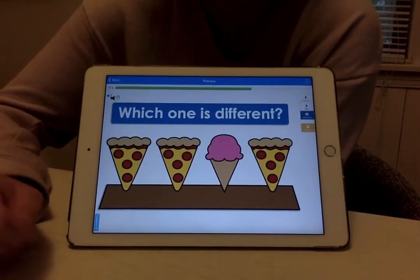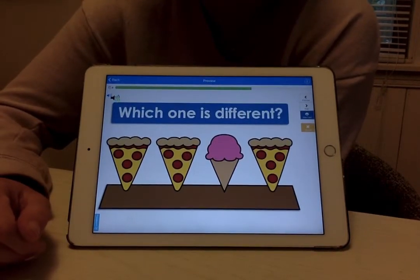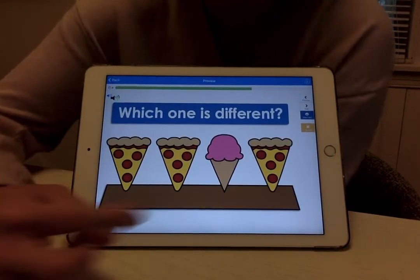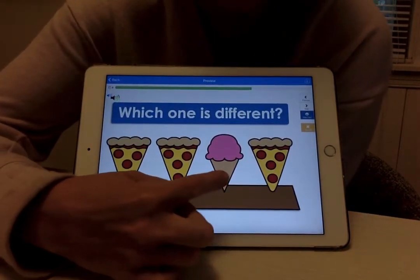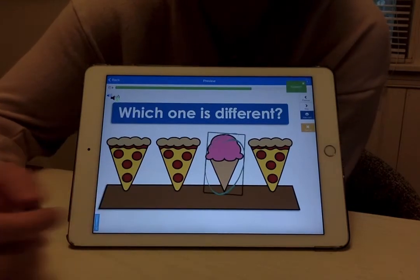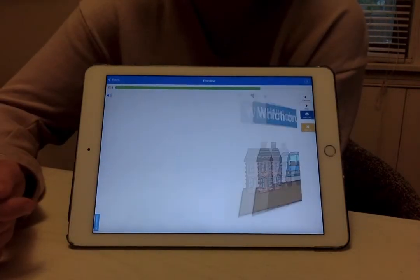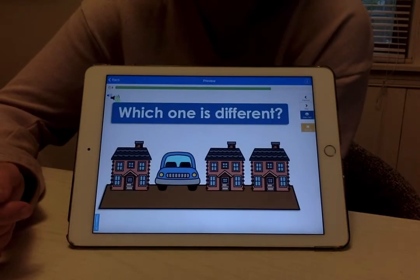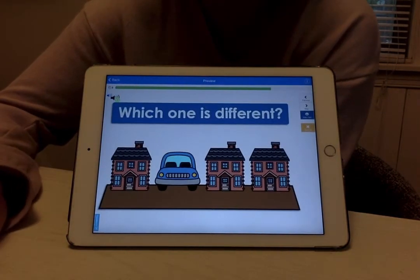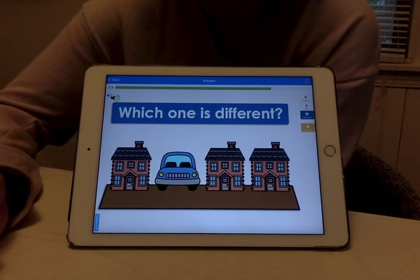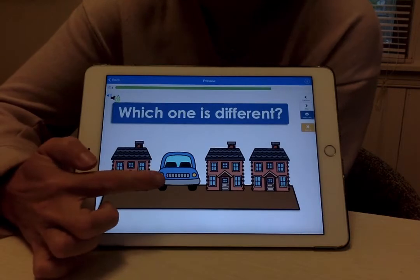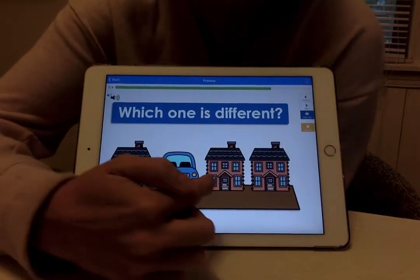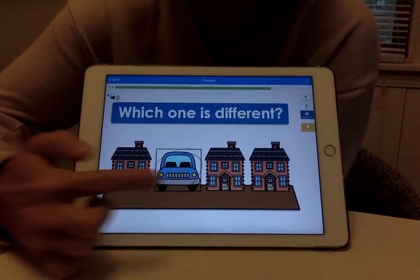Which one is different? The ice cream. Good, because the rest are pizza. Which one is different? The car. Good, because the rest are houses.